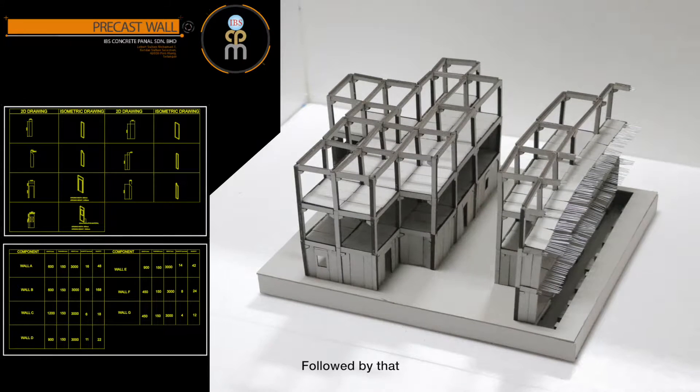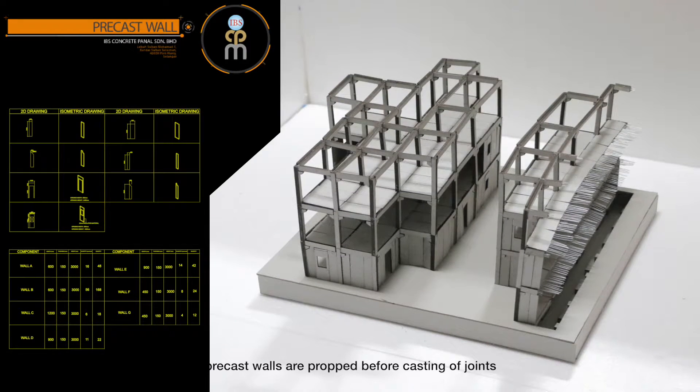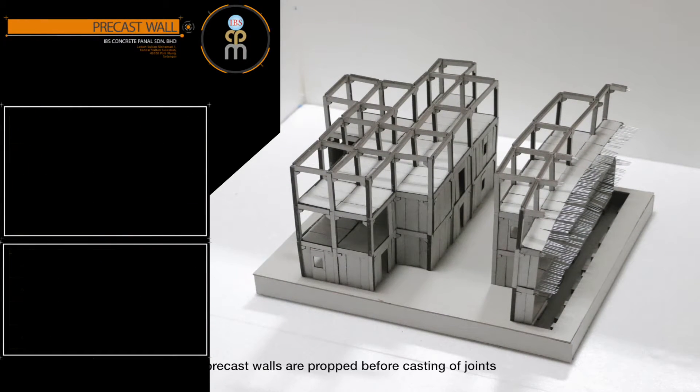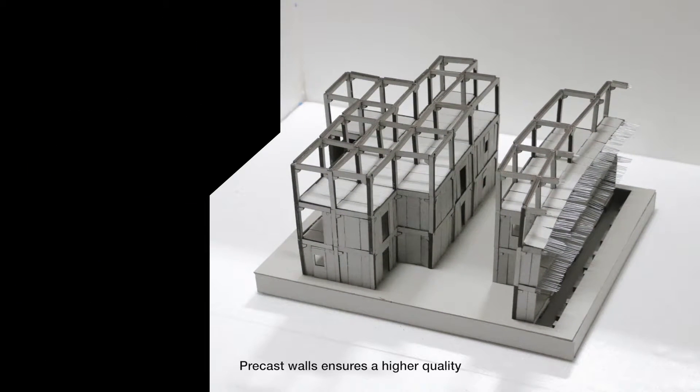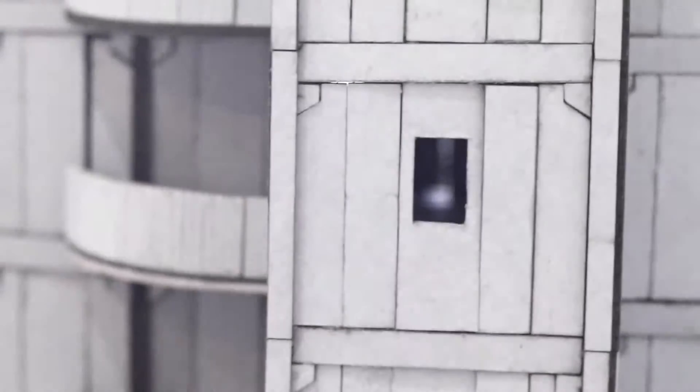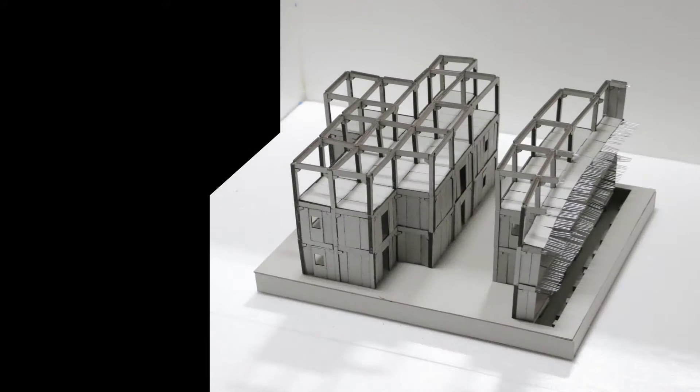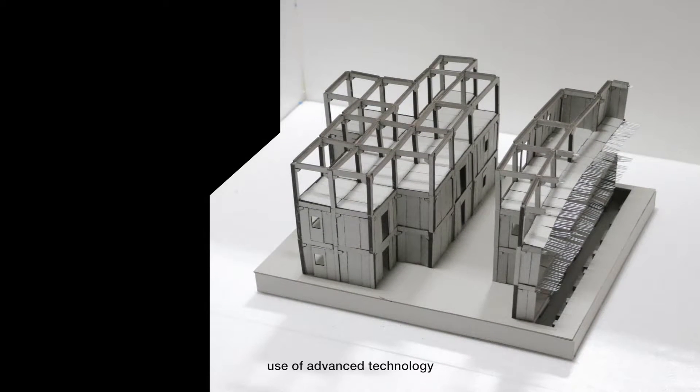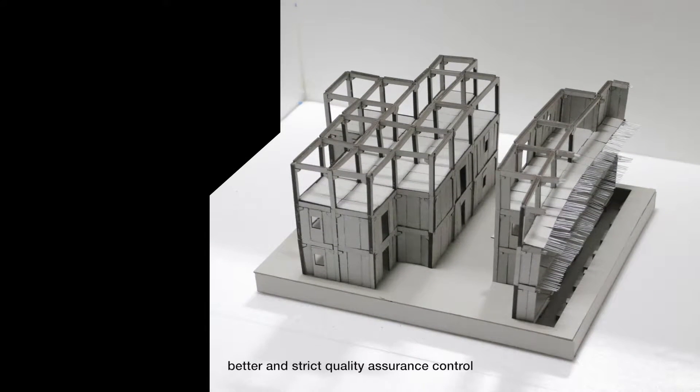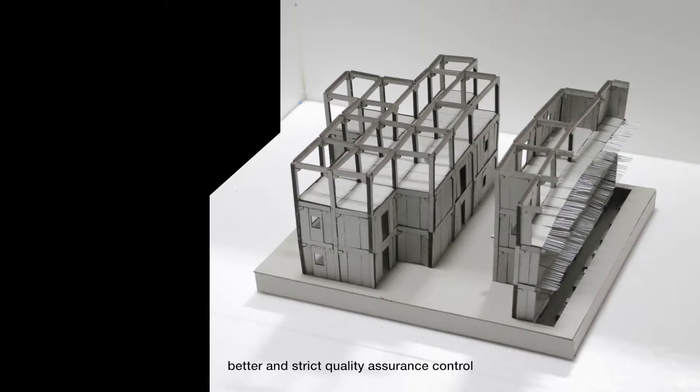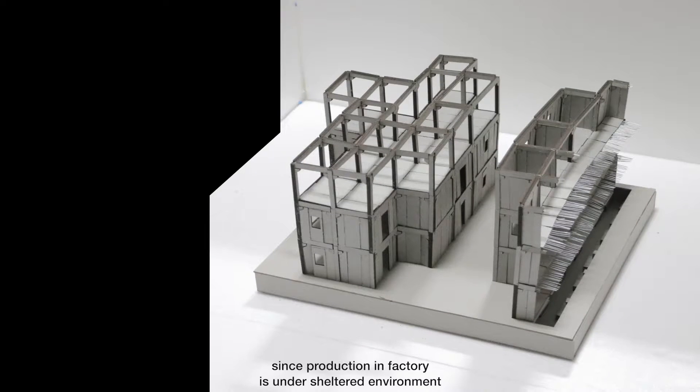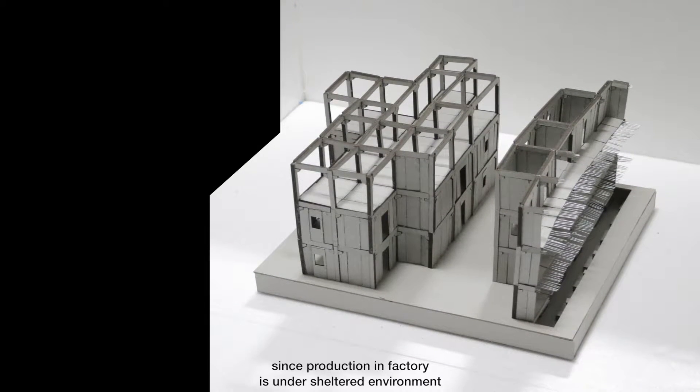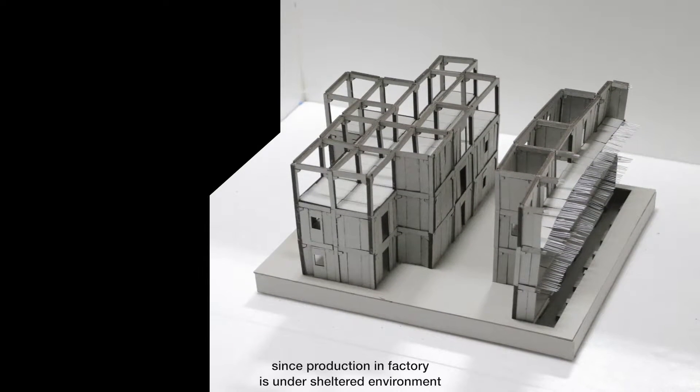Followed by that, precast walls are cropped before casting of joints. Precast walls ensures a higher quality, and better finishes due to the careful selection of materials, use of advanced technology, and strict quality assurance control. Production in factory is under sheltered environment.